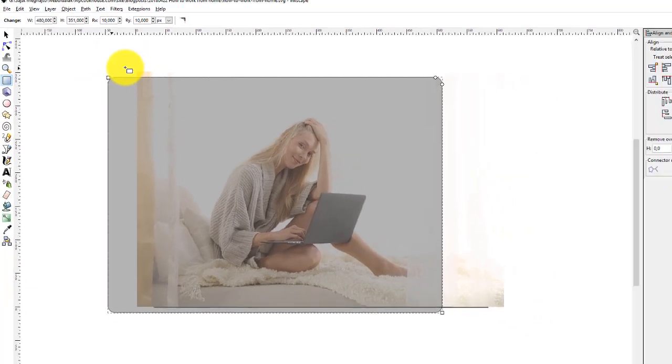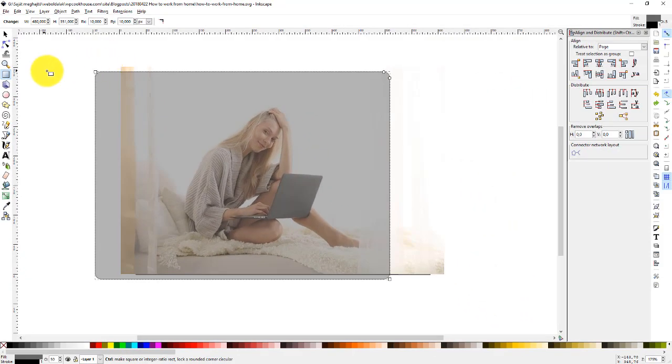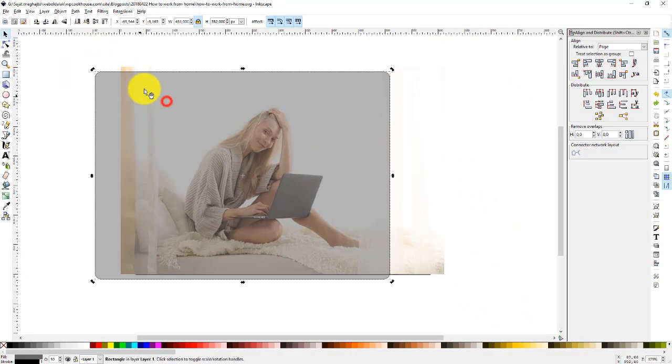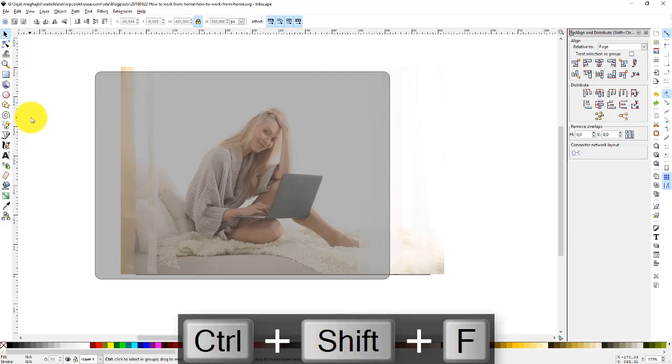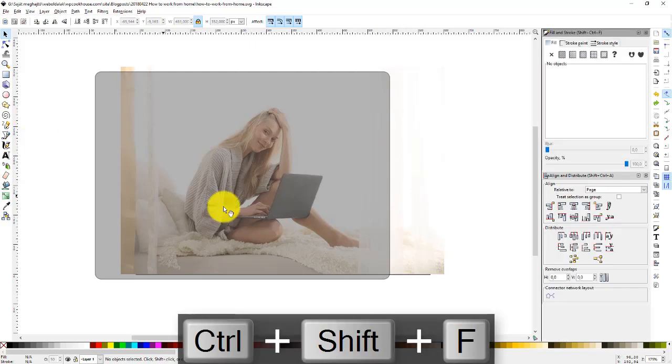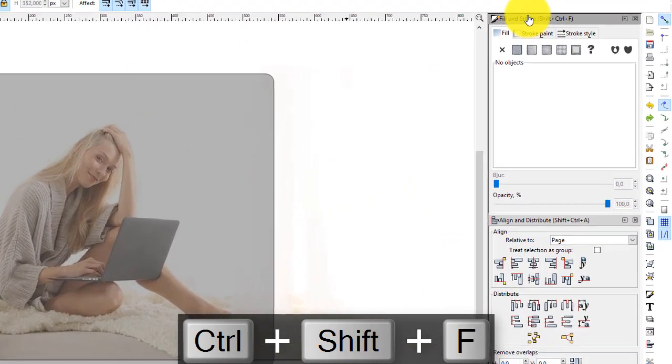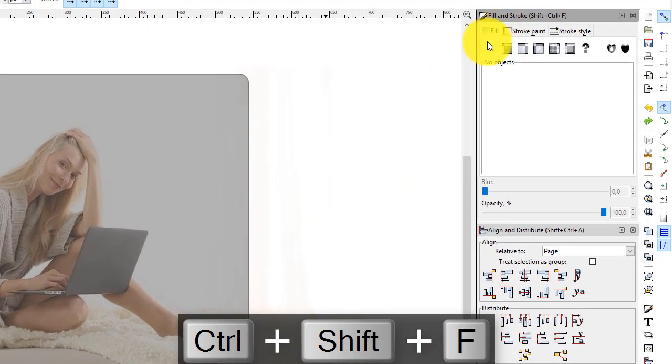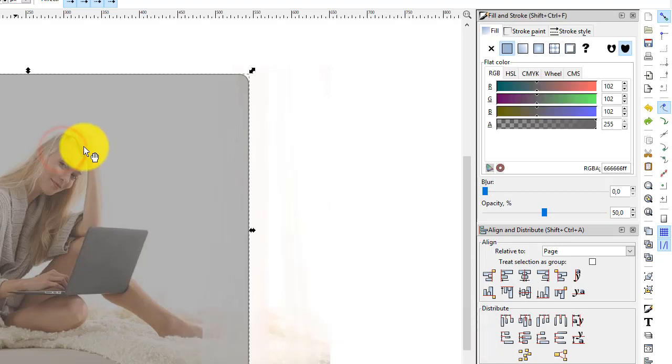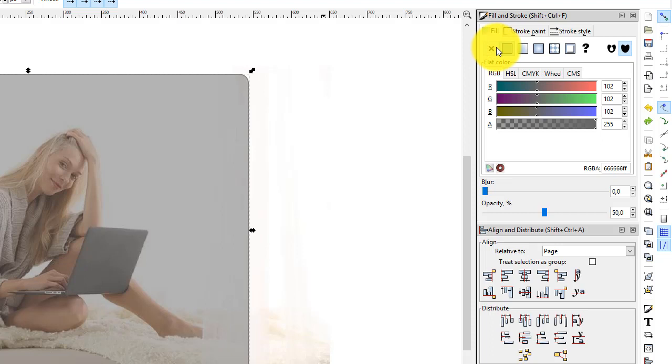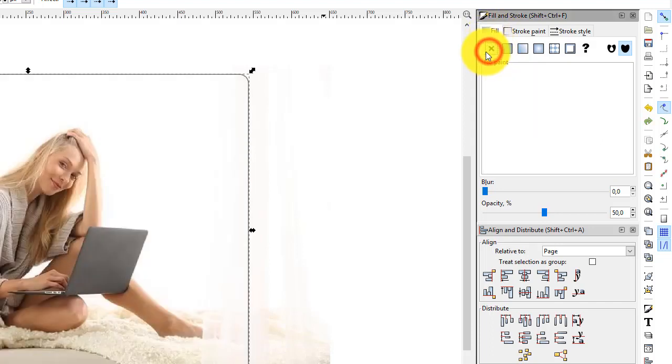Let's set up the colors of the frame. I'll press Ctrl Alt F to bring up the fill and stroke window. I select the rectangle and click this X, which says no paint in the fill section. This removes the fill color.